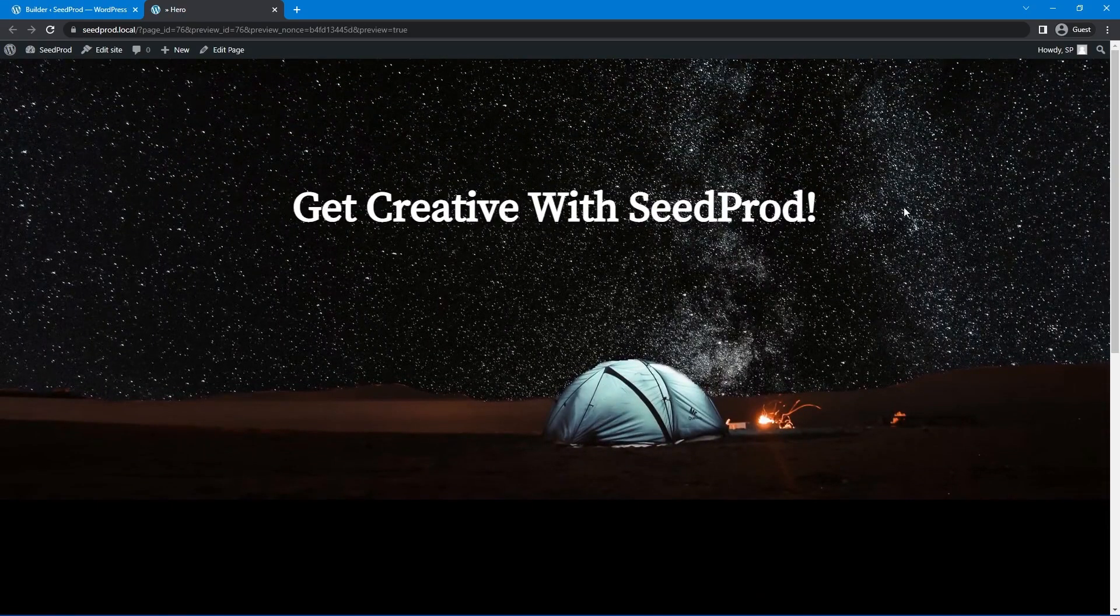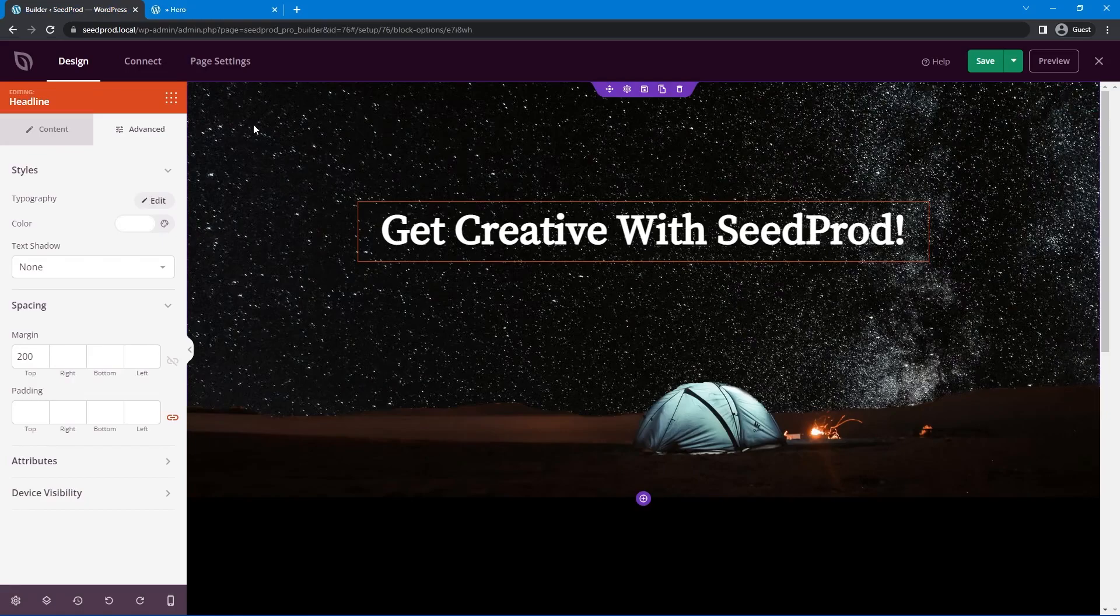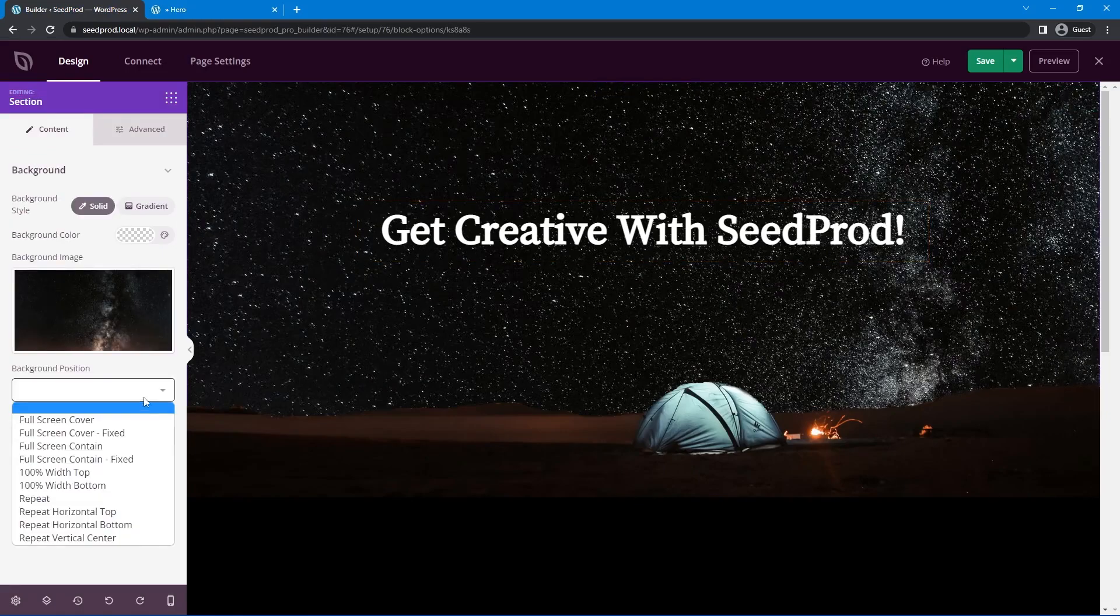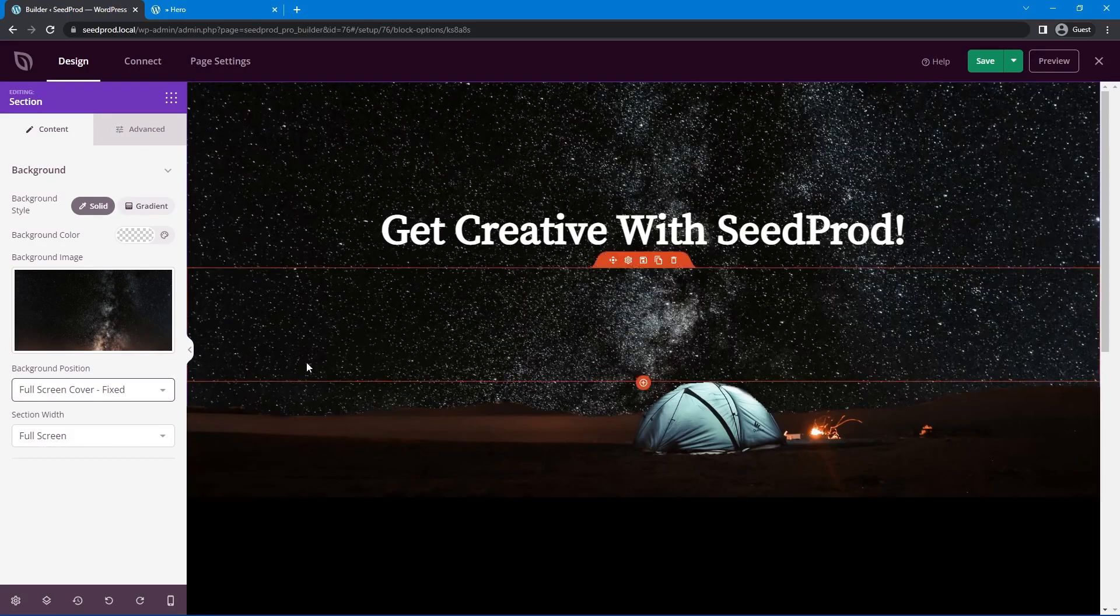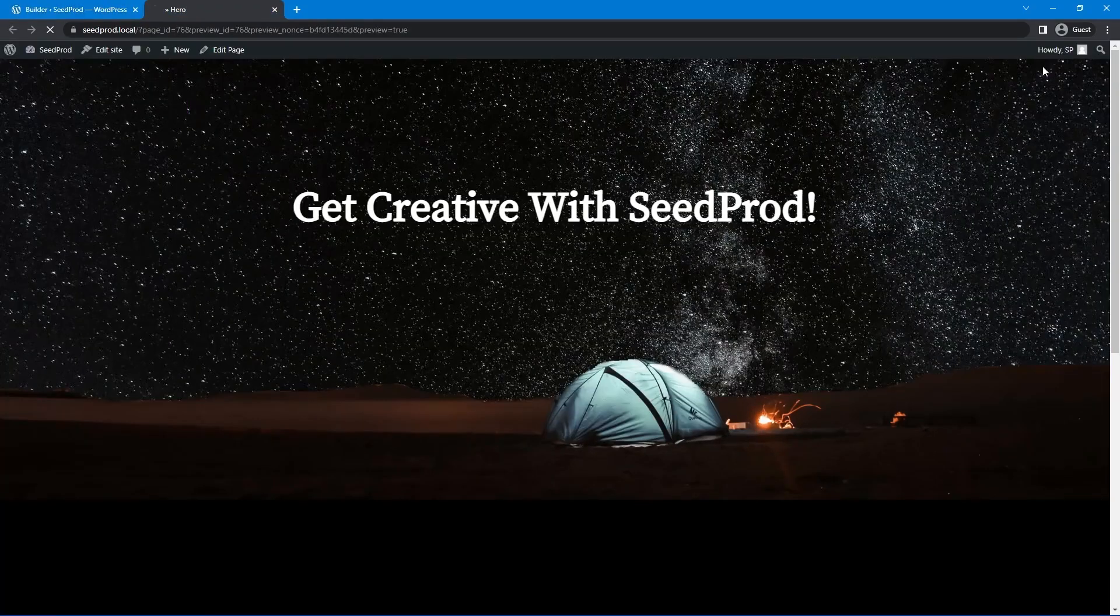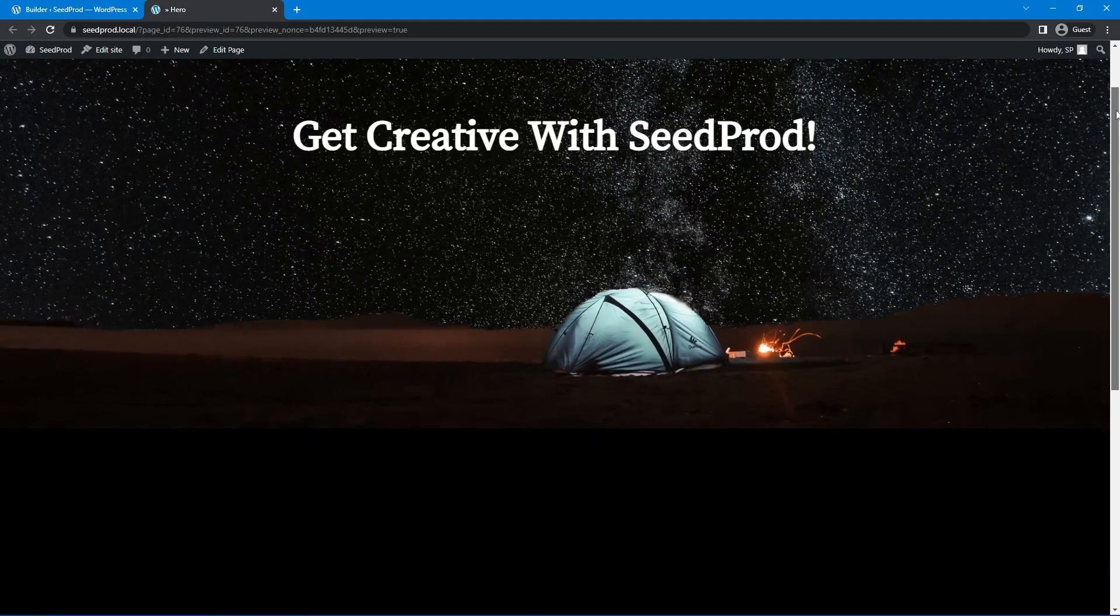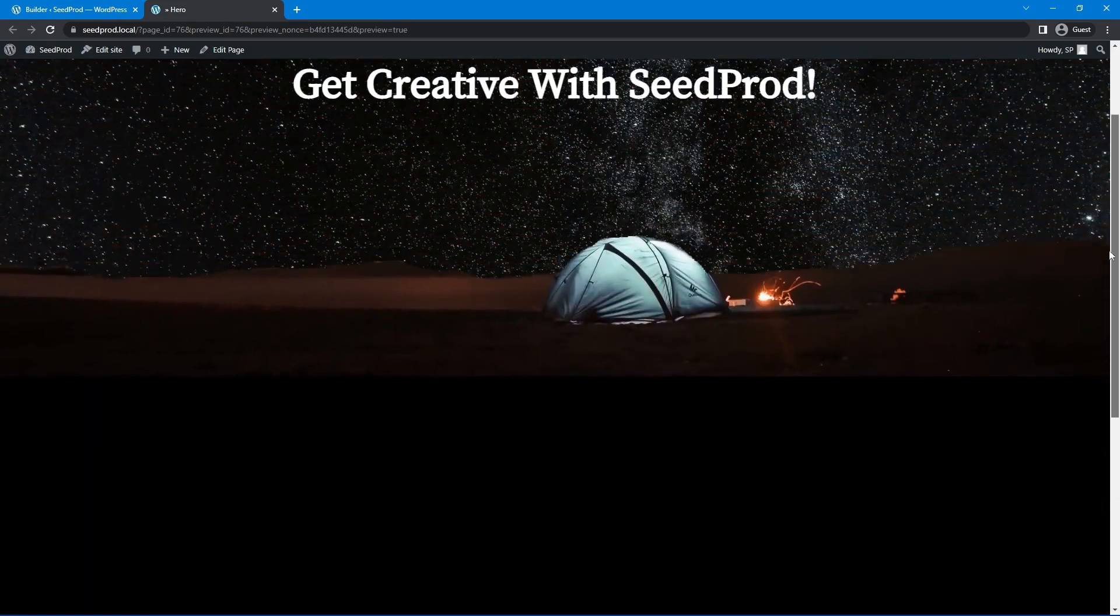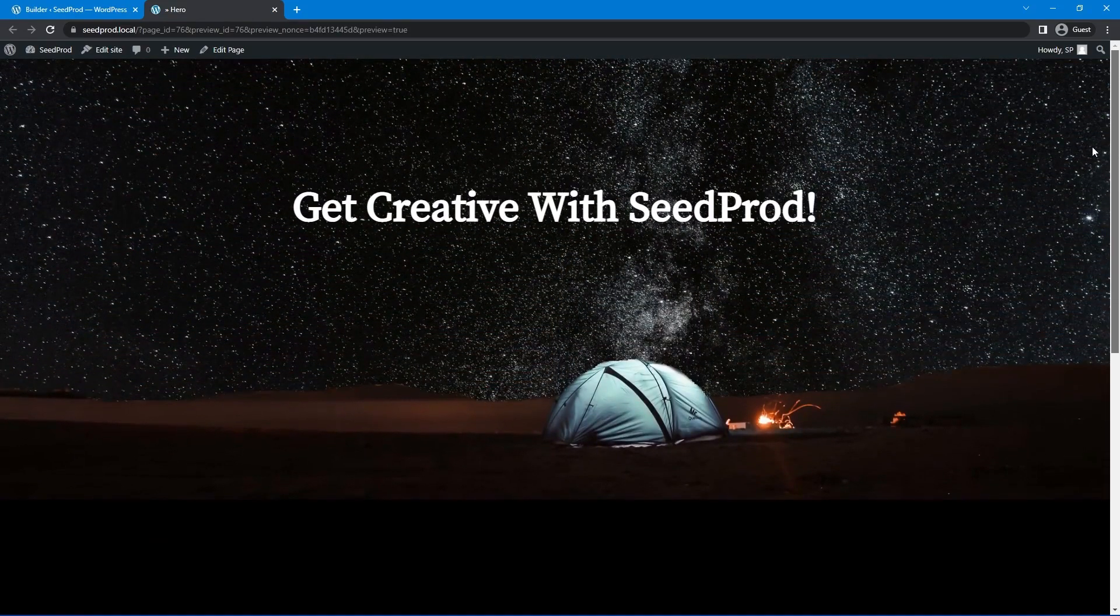Now we need to get the effect on the scroll here and that's very easy to do. All we have to do is select the section with the background on it and we can go to background position and we want full screen cover but we want the image to be fixed so that'll stick there and it won't move when we scroll up and down the page. Let's go ahead and save and preview. Now when we scroll down you can see that that image stays there while the other image for the PNG goes up and down the page and it gives you that very cool parallax effect.